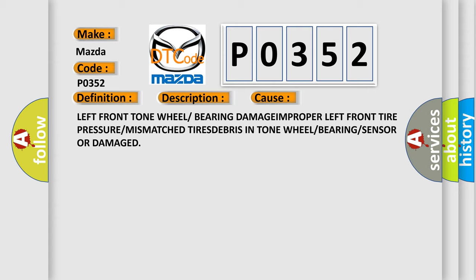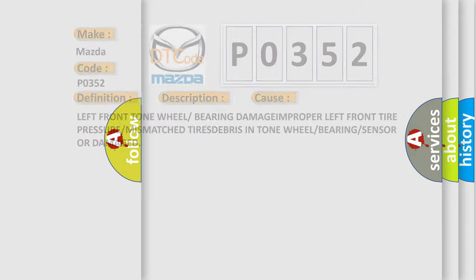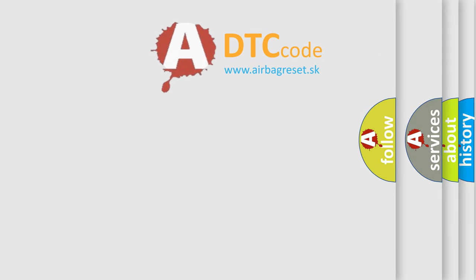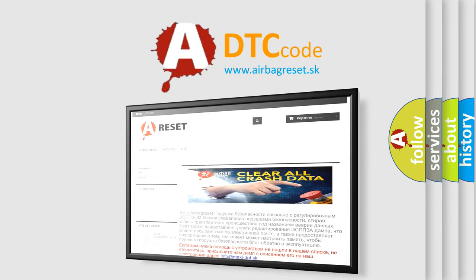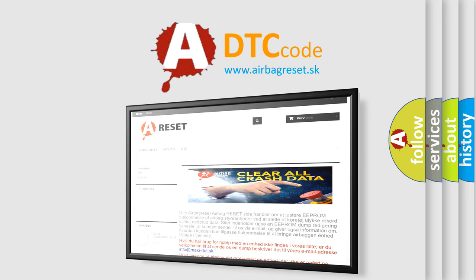The Airbag Reset website aims to provide information in 52 languages. Thank you for your attention and stay tuned for the next video.